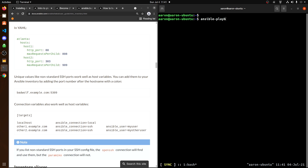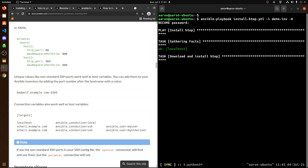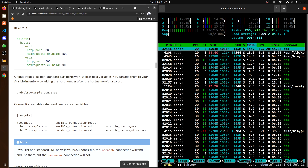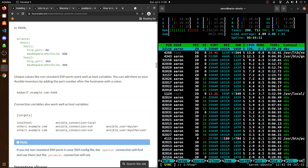To deploy, I'll type: ansible-playbook install-htop.yml -i demo.inv -K. The -K flag tells Ansible to ask me for the sudo password. I'll invoke that here, and once I hit enter this will deploy — it'll download and install htop. And it looks like it ran successfully. If I type htop — yep, there it is. Htop is now downloaded and deployed to the localhost.